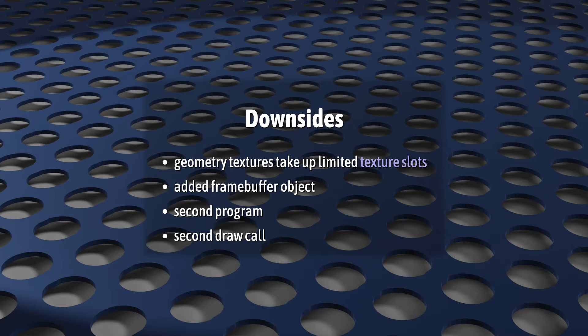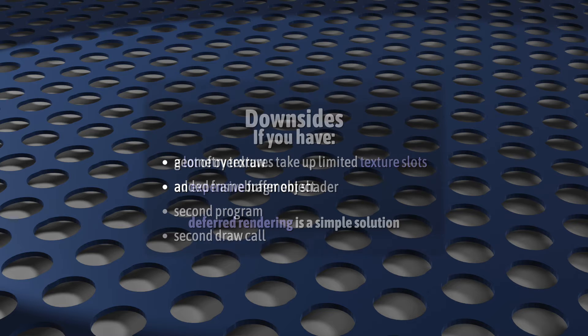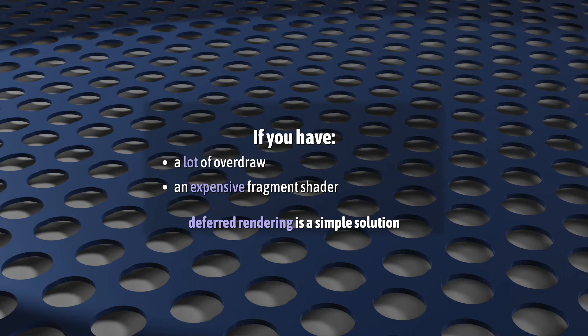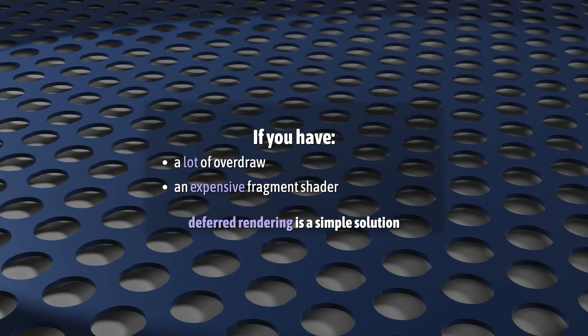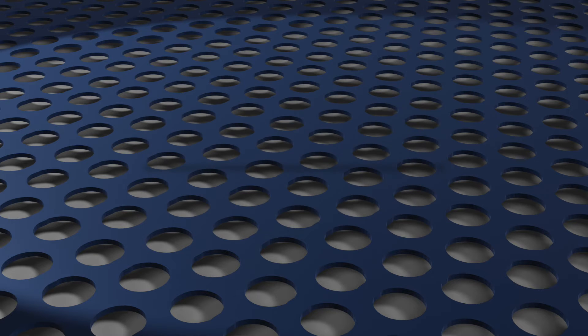So, you really need to think about whether deferred rendering will help more than it hurts. But, if you have a lot of overdraw and an expensive fragment shader, this actually is a well-established solution that's pretty simple to implement. So, try it out and see if it makes a big difference.